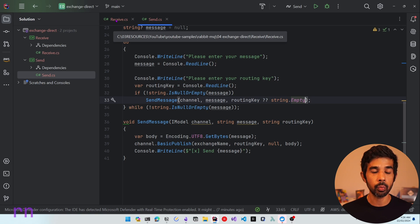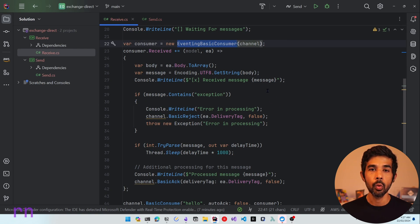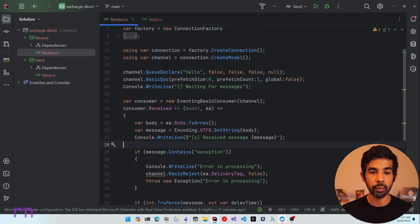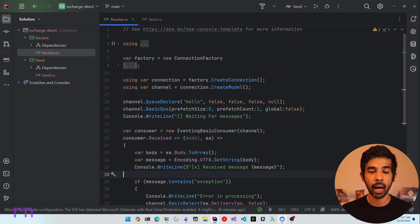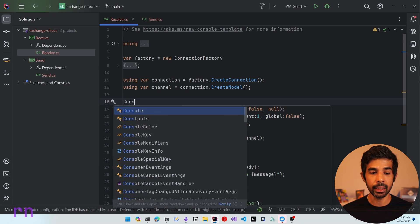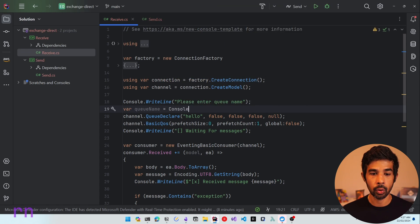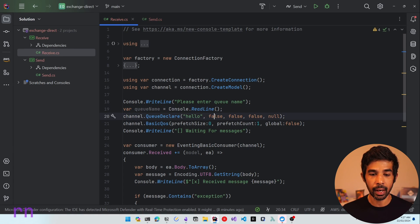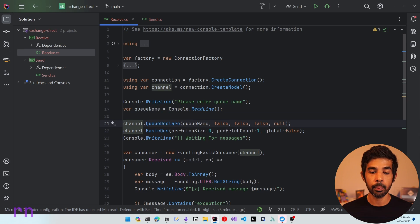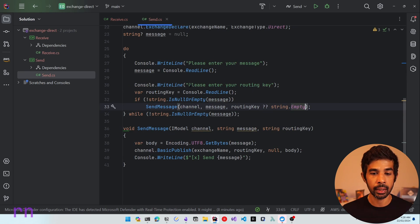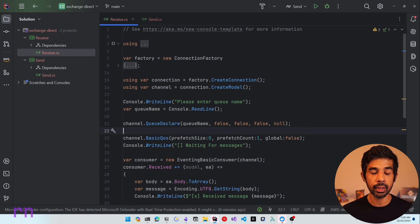Now let's update the receive application. It connects to a queue which needs to be connected with an exchange, so we'll need to register the queue with an exchange before the receiver starts. We are already creating a queue with QueueDeclare. To be more dynamic, let's get the queue name from console input: 'Please enter queue name'. Once the queue is declared, we need to set up bindings with the weather_direct exchange. Let's also ask for the routing keys, which we'll support as comma-separated values.